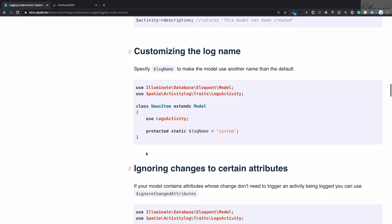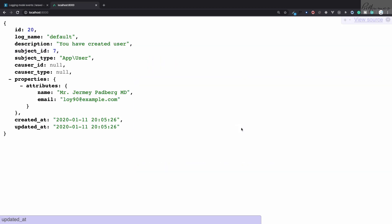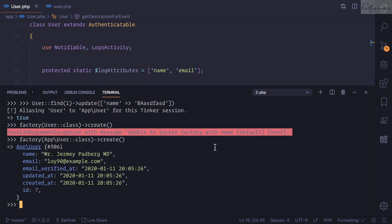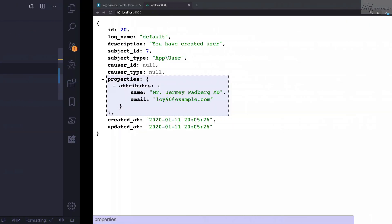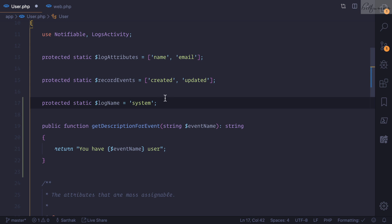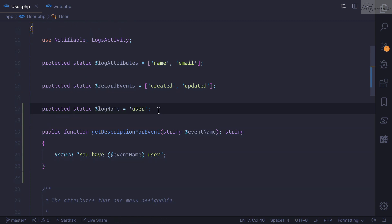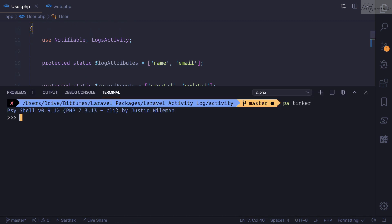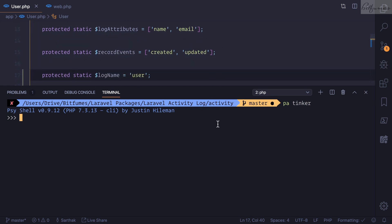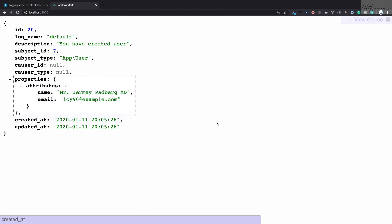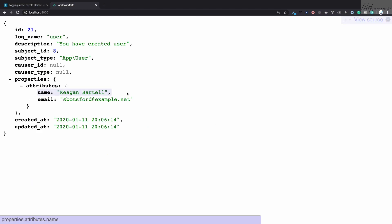The most important thing is giving a proper name to this log. Right now you can see the log name is 'default', but for this model I want a proper log name. I'll grab the log name property and set it to 'user' since it's a user model. I'll go back into tinker, create another user, and this time you can see the log name is 'user'.